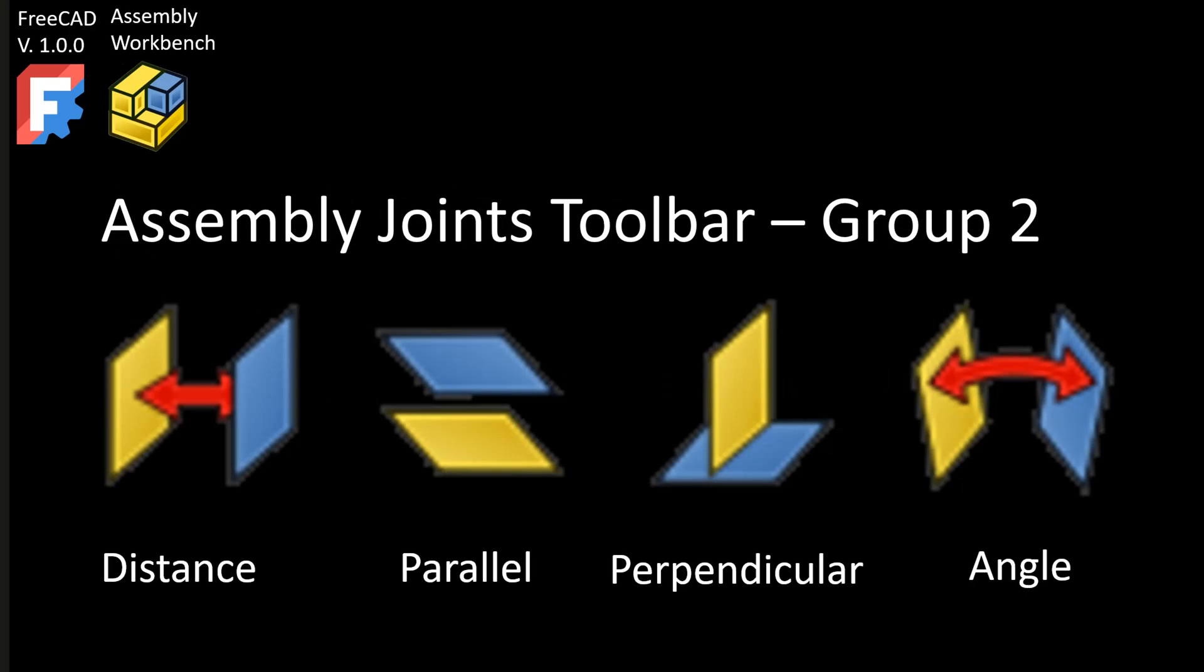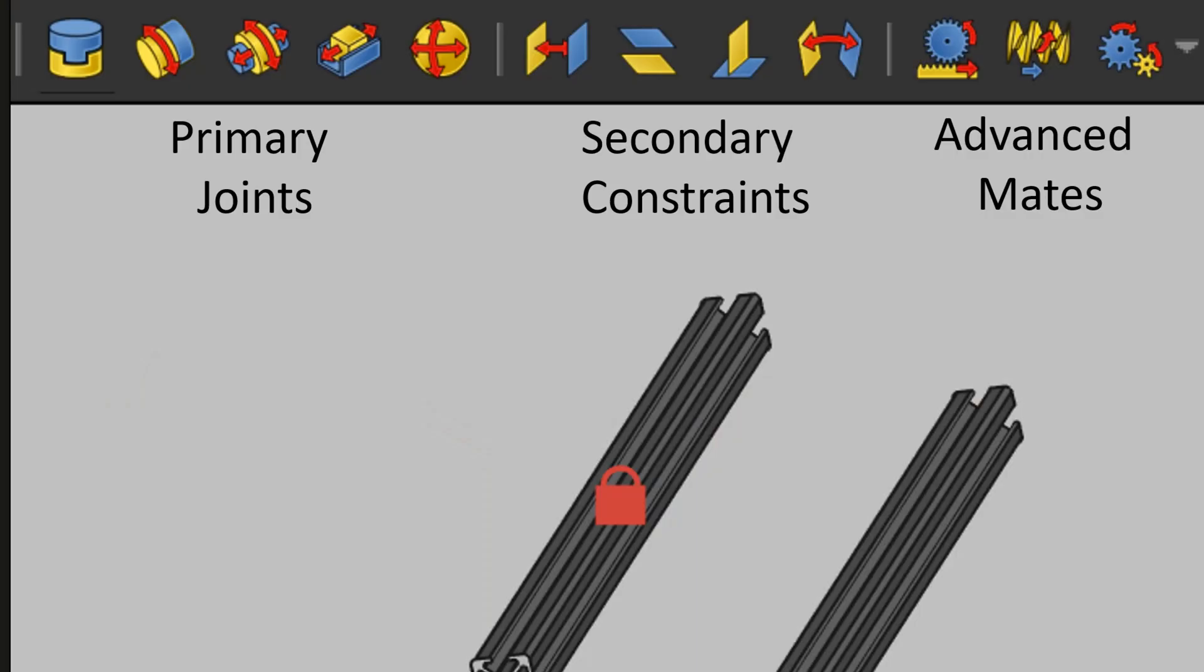Hi, I'm Mitch, and in this FreeCAD video I'm going to introduce the second group of joints in the assembly workbench. I've taken to calling these the primary joints, these the secondary constraints, and these the advanced mates.